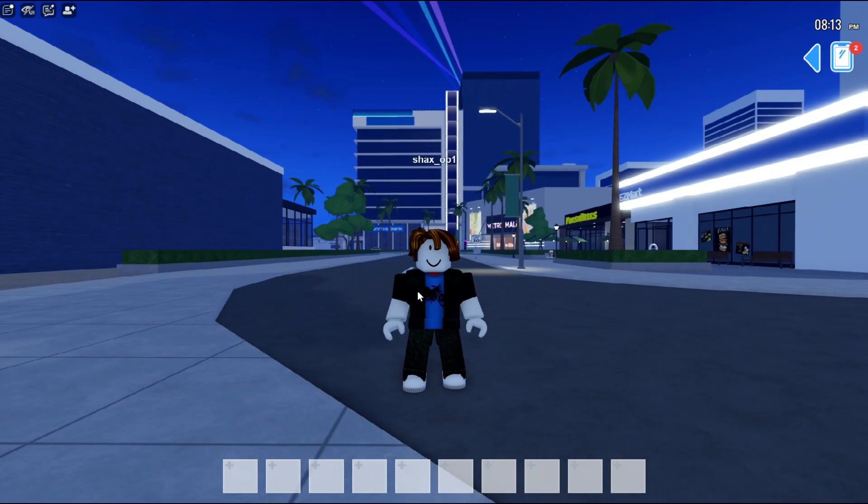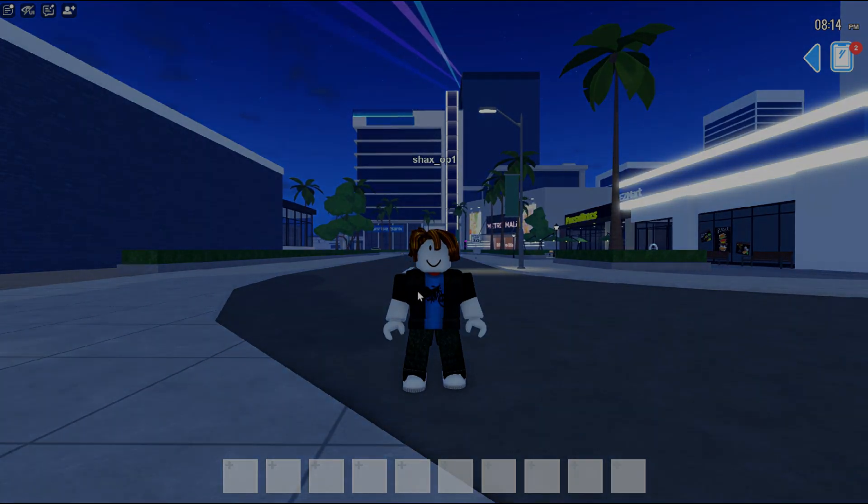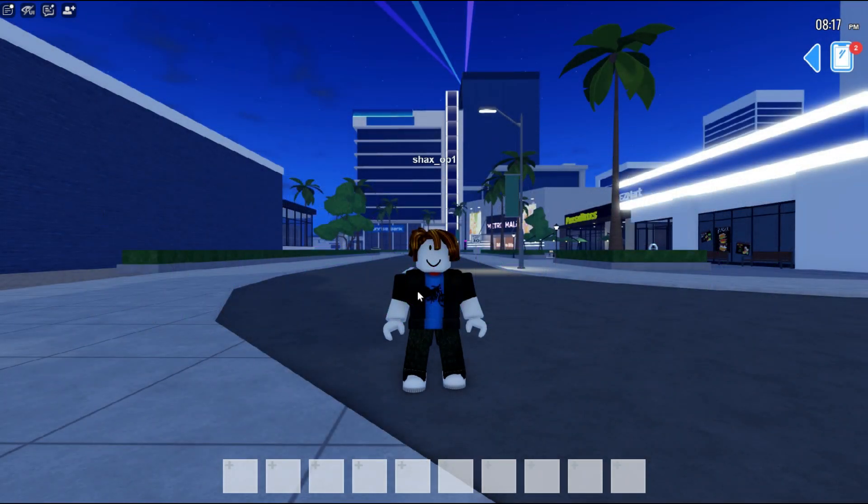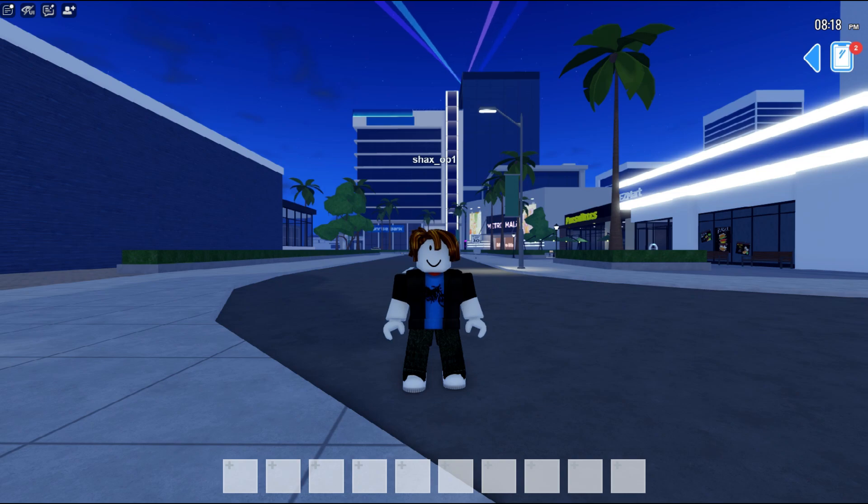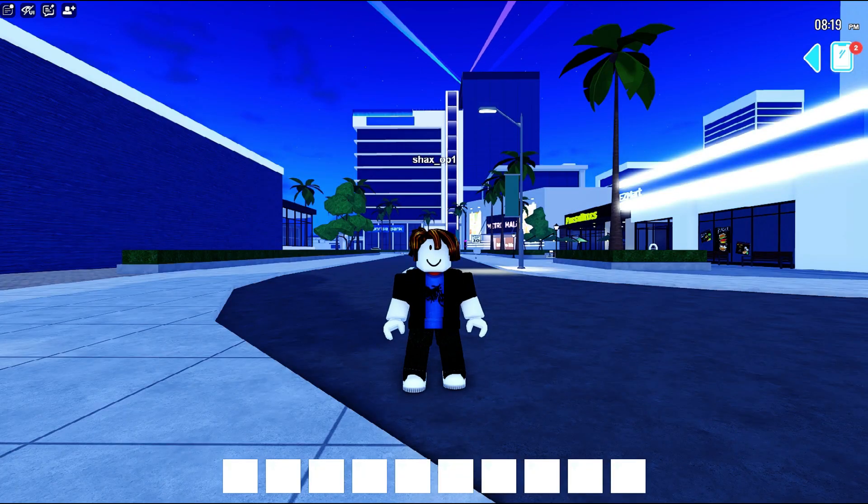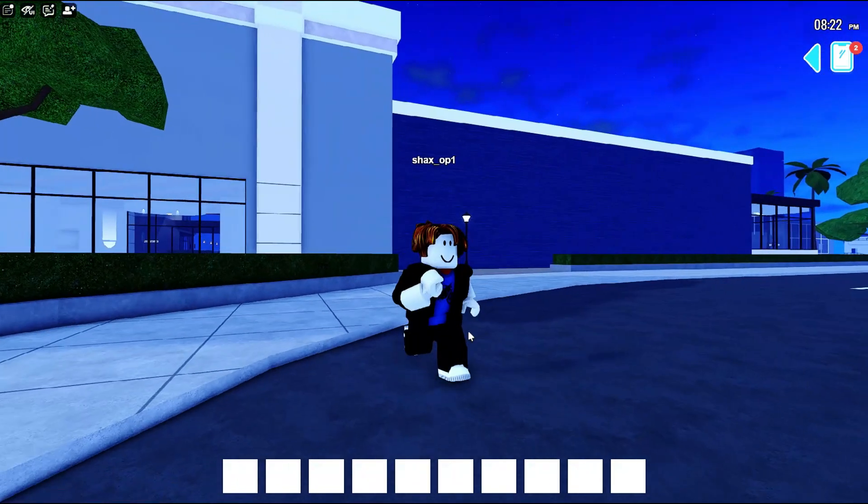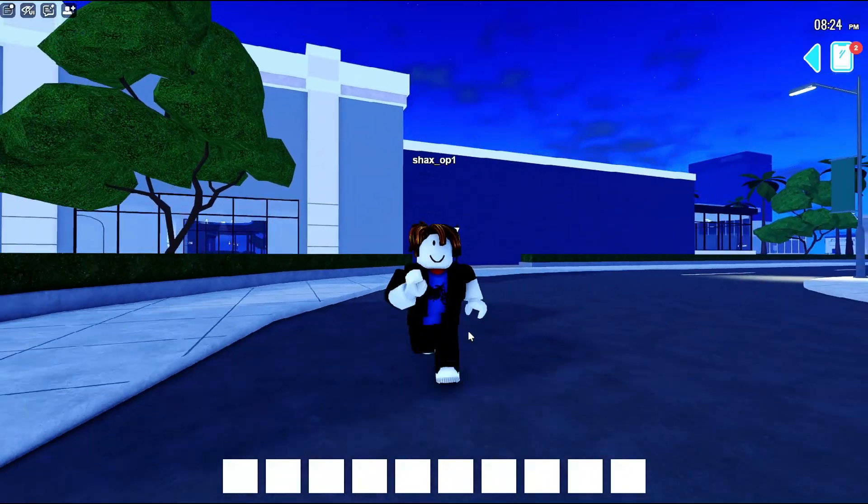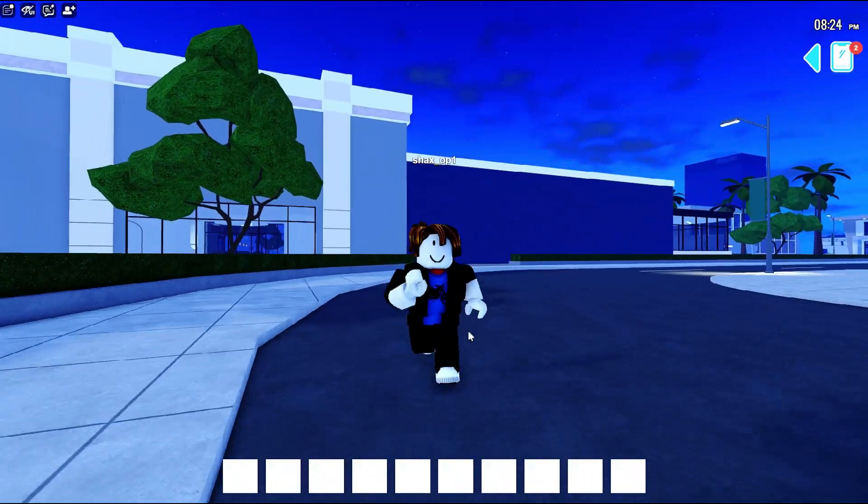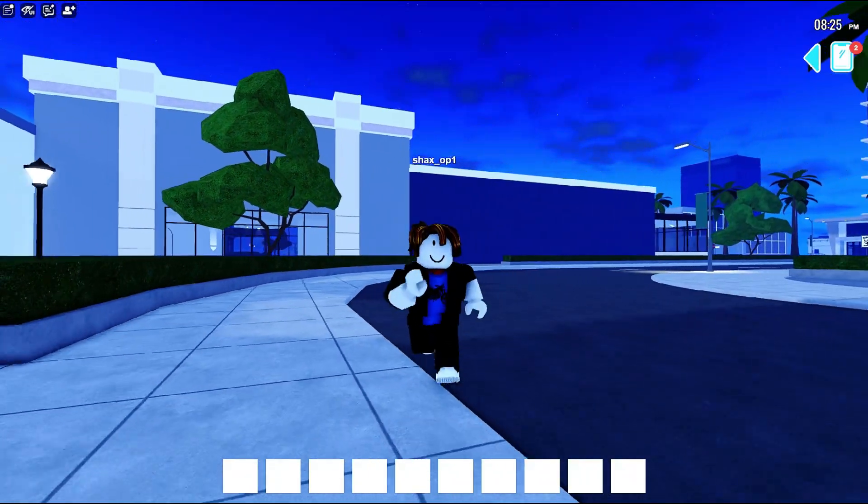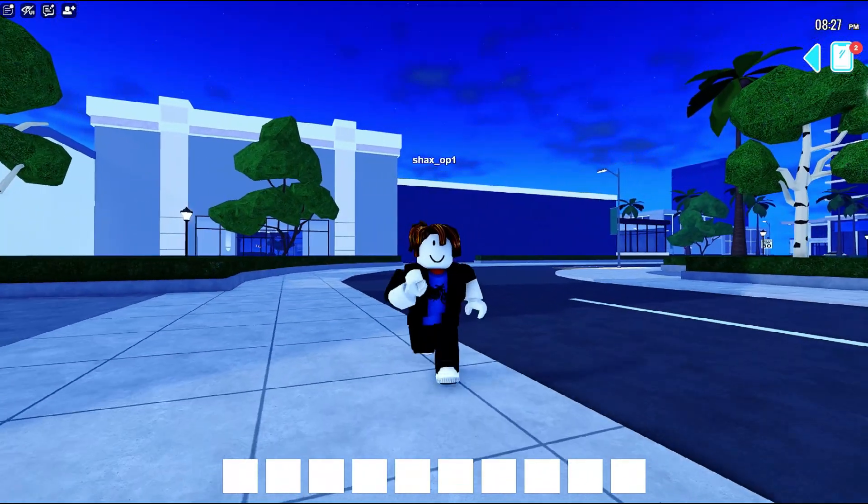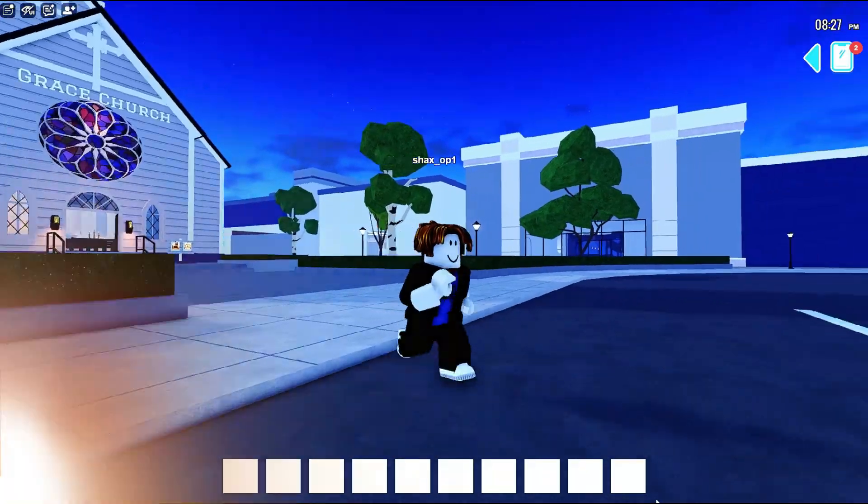Hey guys, today I'll be showing you how you can get shaders on Roblox, so your game will look like from this to this. Roblox recently updated their anti-cheat system which is blocking the shaders, but in this video I'll show you how to get them back. Alright, so let's get started.